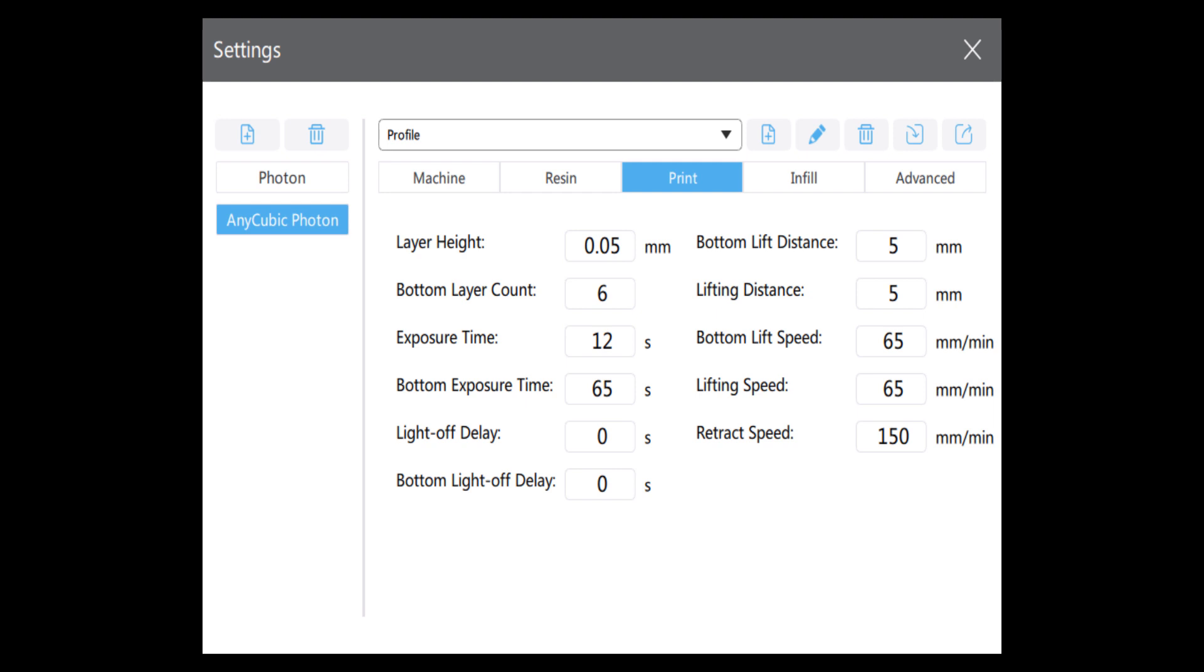And my bottom exposure time jumps up to 65 seconds because a thicker layer takes longer to cure. That's also why I'm doing normal exposure time of 12 seconds, because again, the layer is thicker and takes longer to cure.